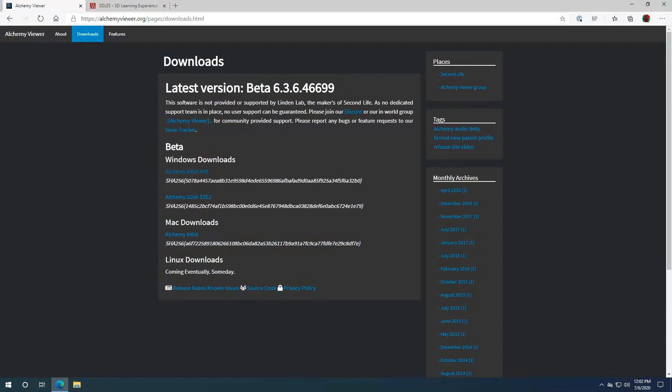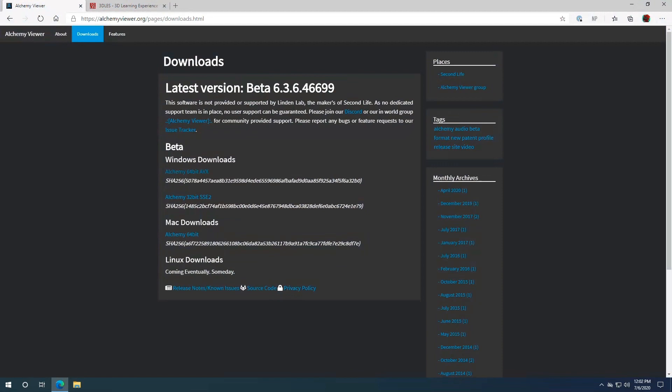Then you'll click on downloads and download the version for your computer. I suggest 64-bit for Windows if you're on any computer built within at least the last five years. And there is a Mac build as well. However, at this time there are no current Linux builds.